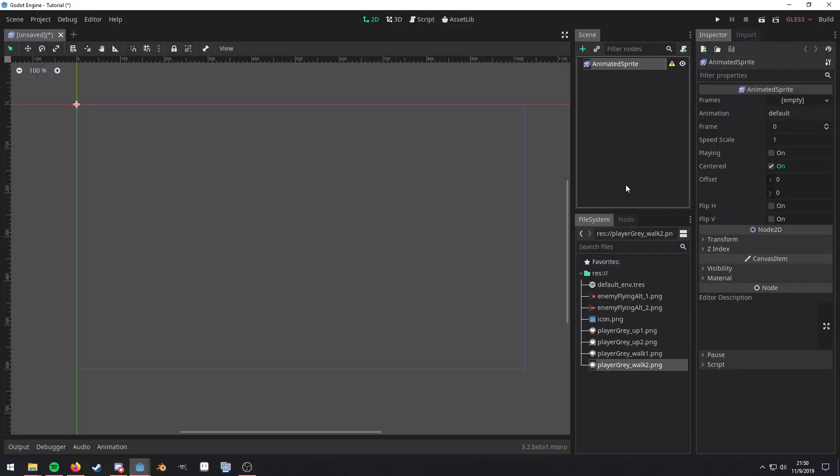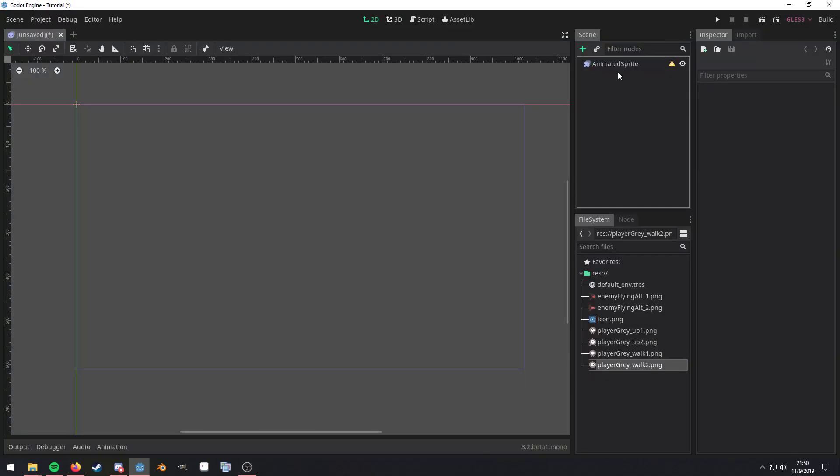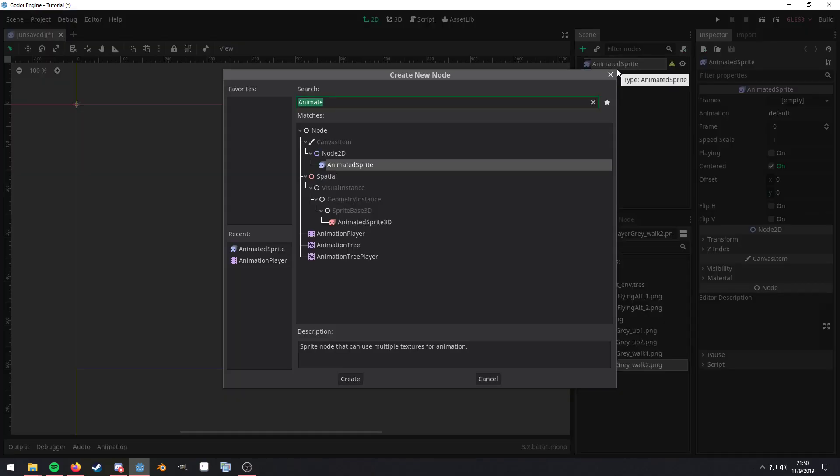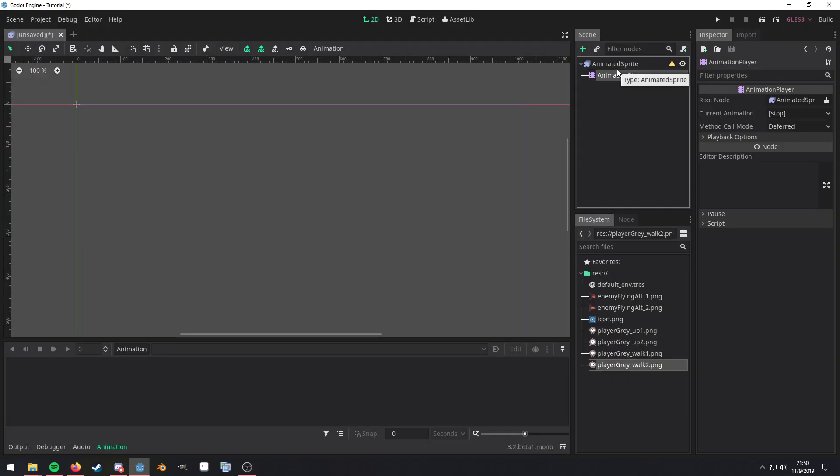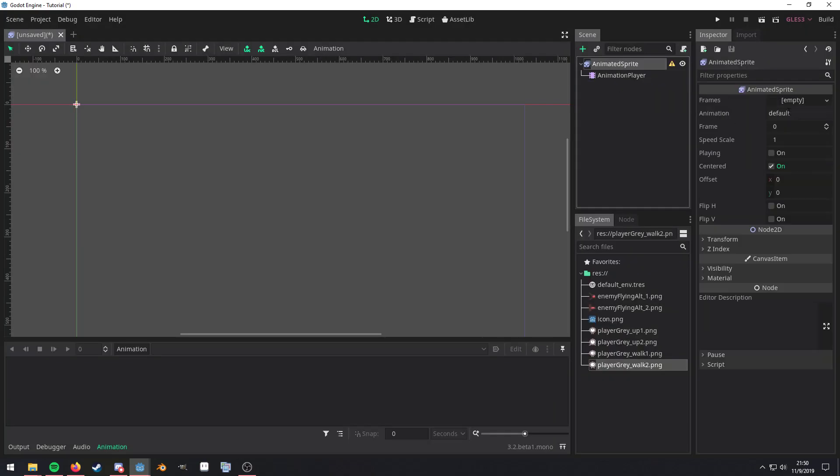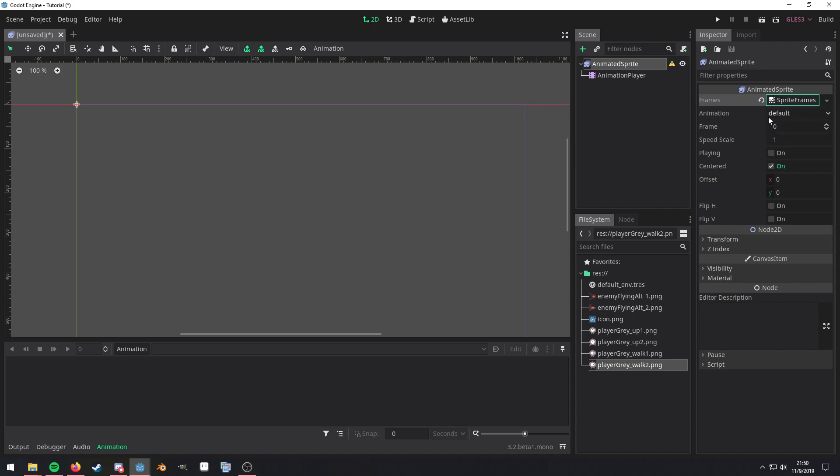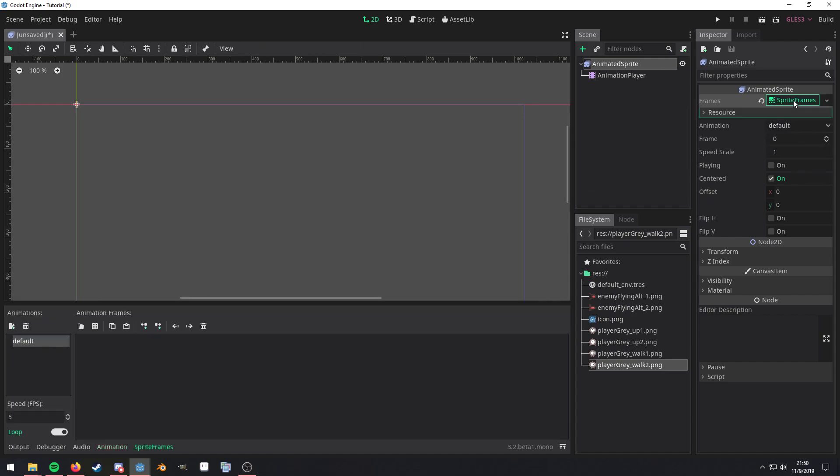So first we want to add the animated sprite and then we're going to add the animation player. Select the animated sprite, select frames, new frames that we want to go ahead and go into here.